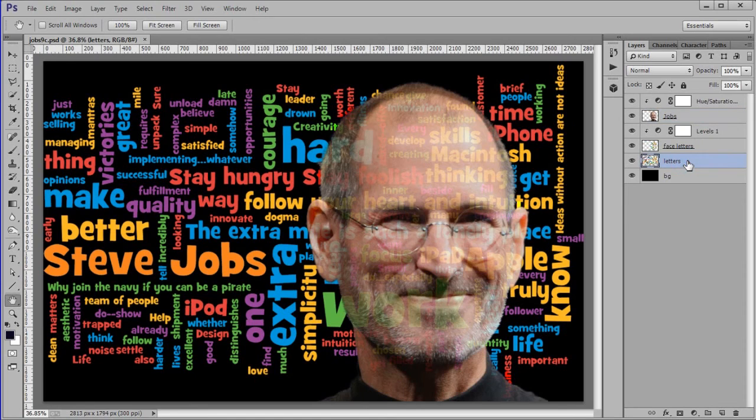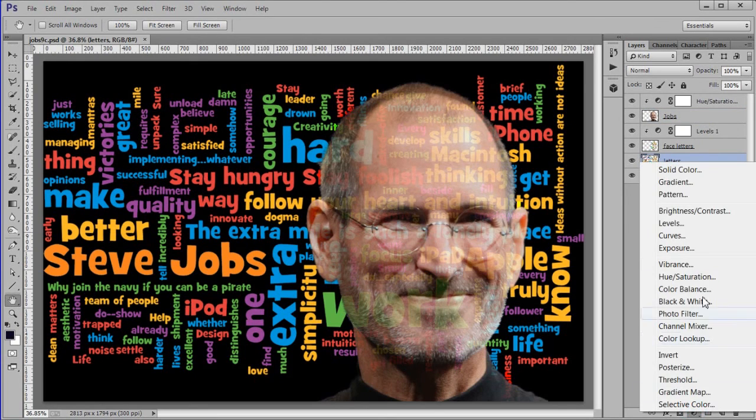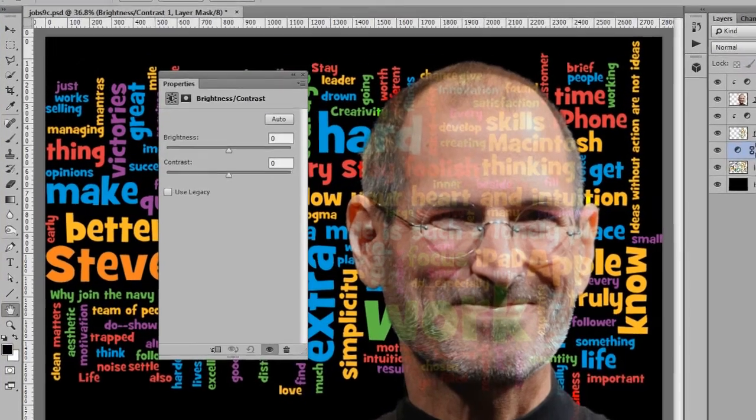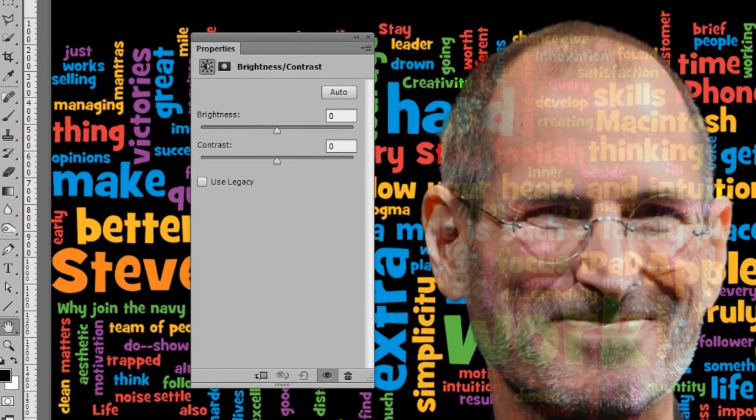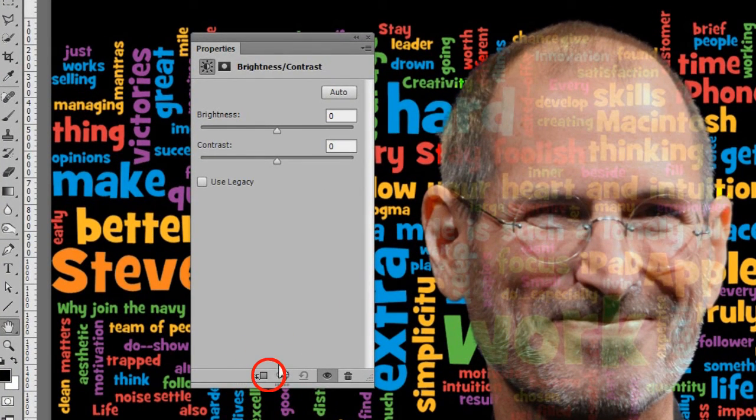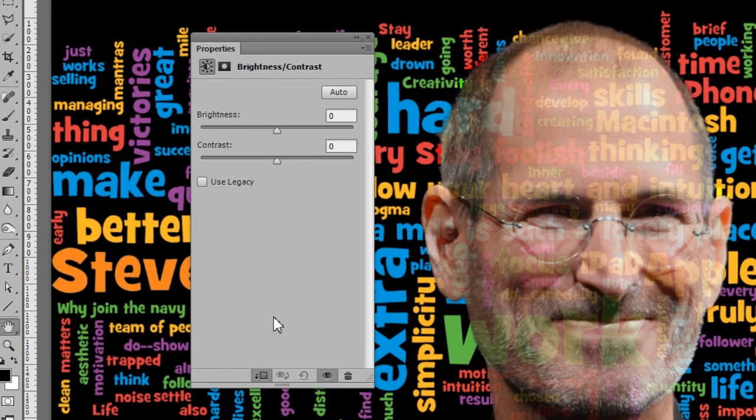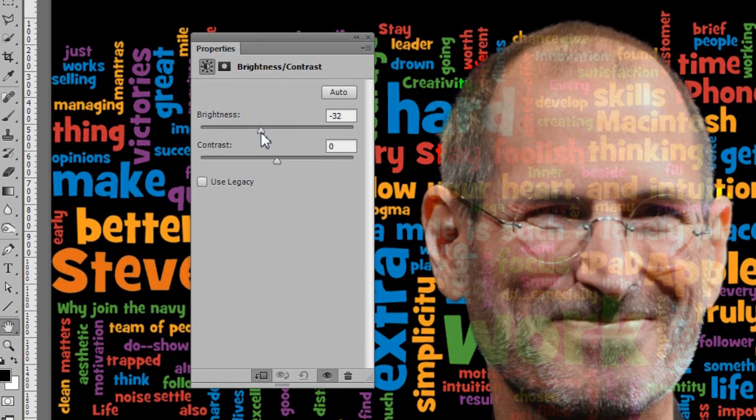Make the letters layer active. Add a brightness and contrast adjustment layer. Select the clip to icon. Move the brightness slider to minus 30.